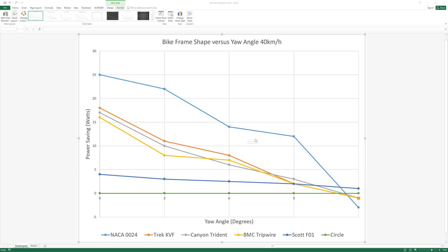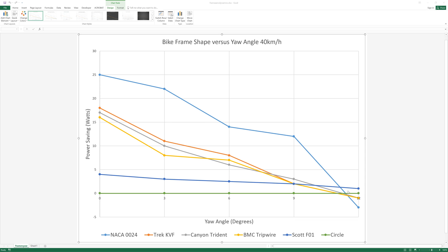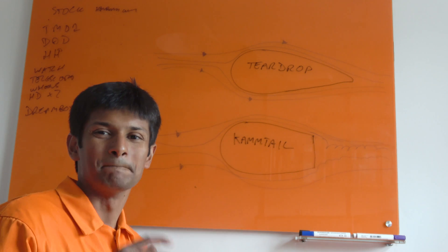The cam tail design, if bicycle designers could use the NACA profile and stay within the UCI guidelines of three to one ratio they would and that's the only reason why they don't. The belief that the cam tail is more aerodynamic is complete rubbish. It is not especially up to 11 degrees it's not even close. The vast majority of riding will be at an angle of probably about seven to zero plus or minus seven degrees. Beyond that it's not even really worth considering because the difference between them all is zero.